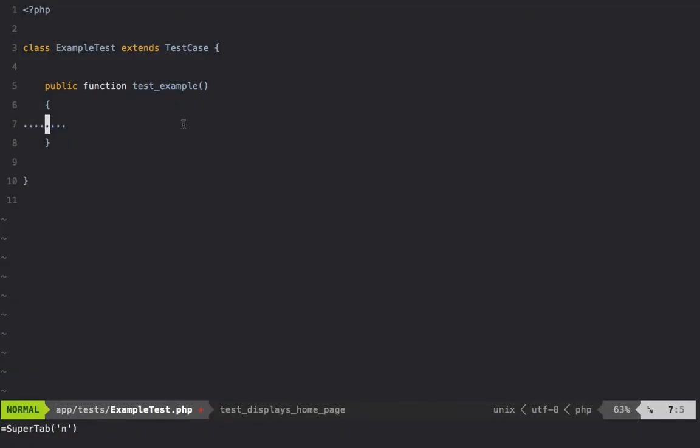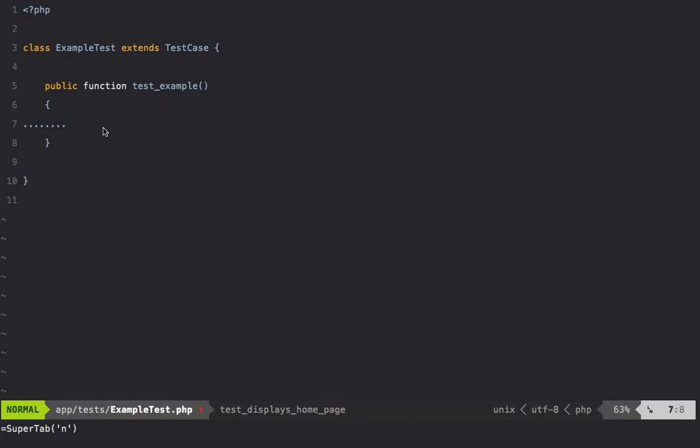Imagine that you're testing an application within Laravel, so you create your test class and extend TestCase. But then the class that you're unit testing doesn't leverage Laravel specifically—it's just some part of your domain, maybe.